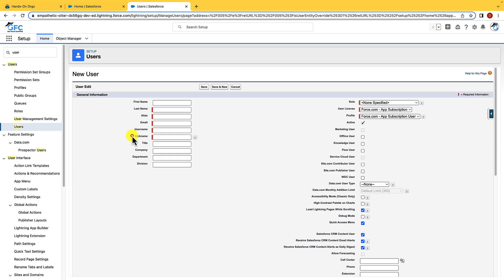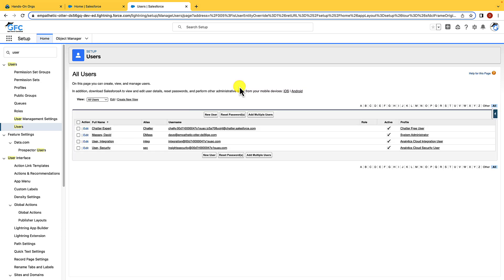You can reset passwords for users from here and you can also unlock them if they become locked. That usually happens when users have entered the wrong password too many times.